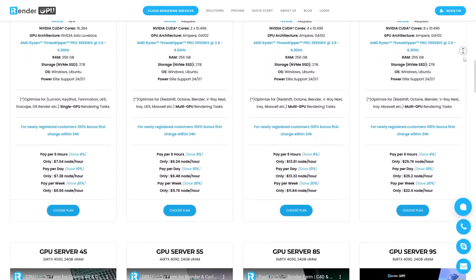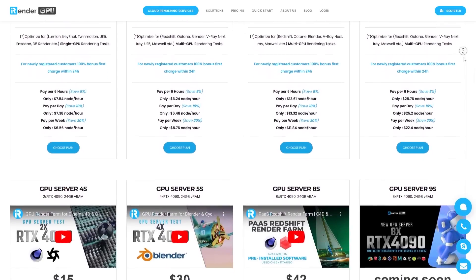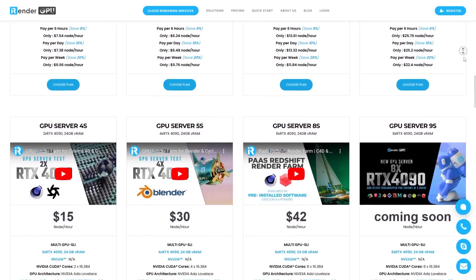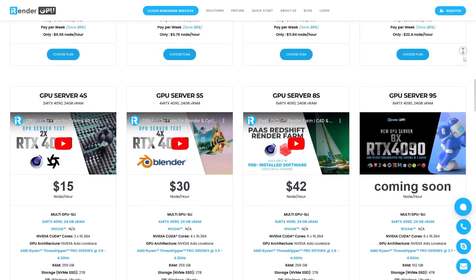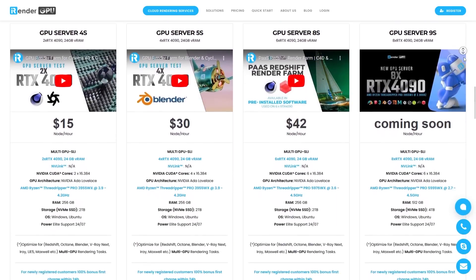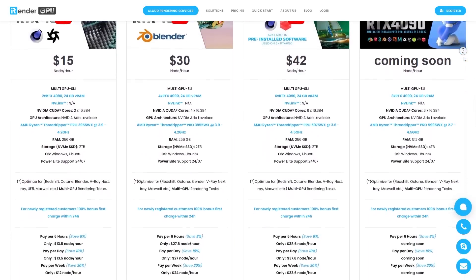And you can choose between single GPU and multi-GPU servers, making it possible to use one, two, four, six, or eight GPUs for rendering.